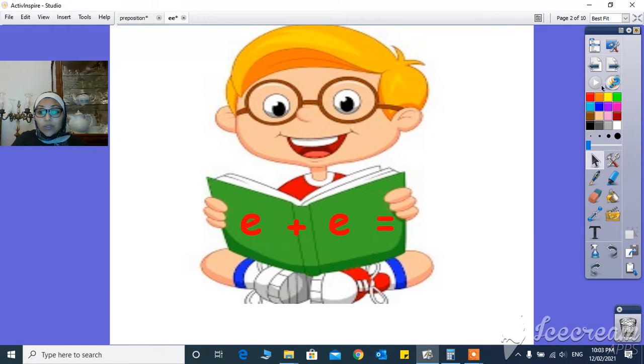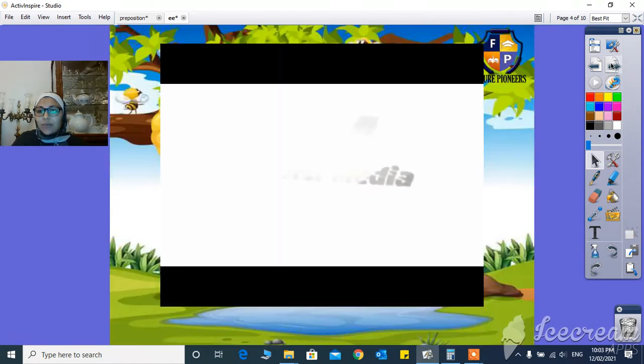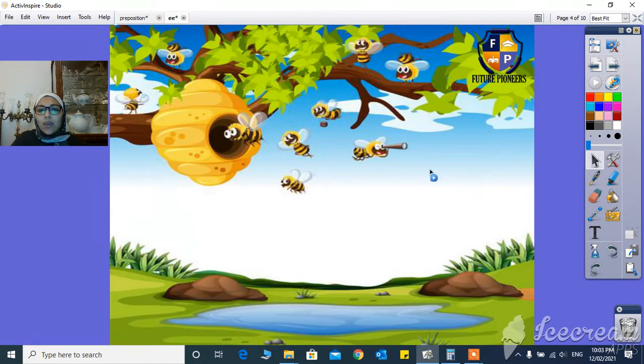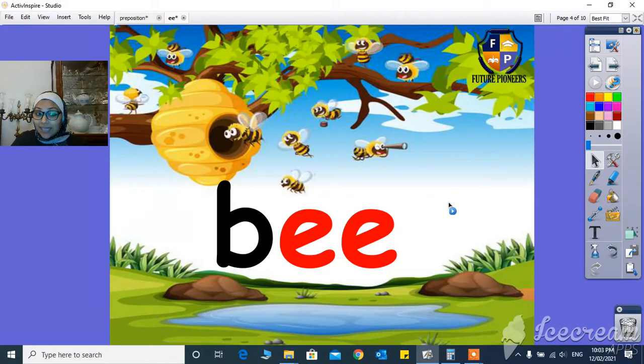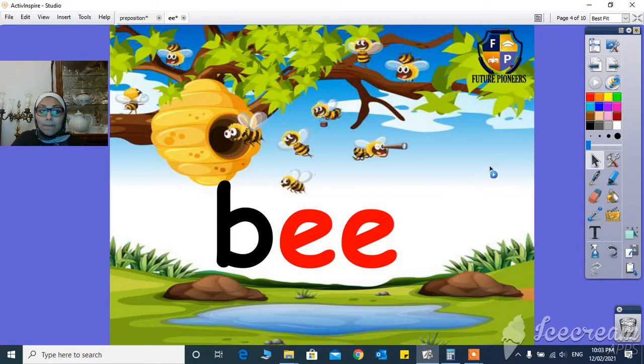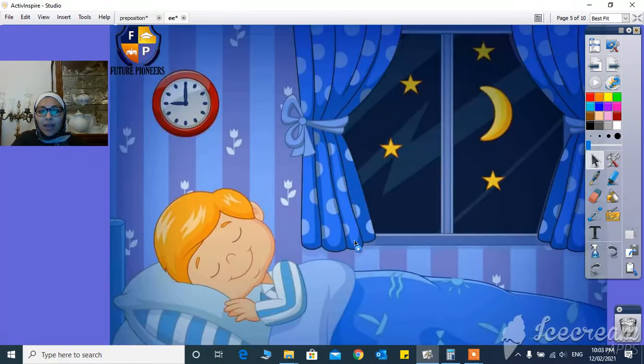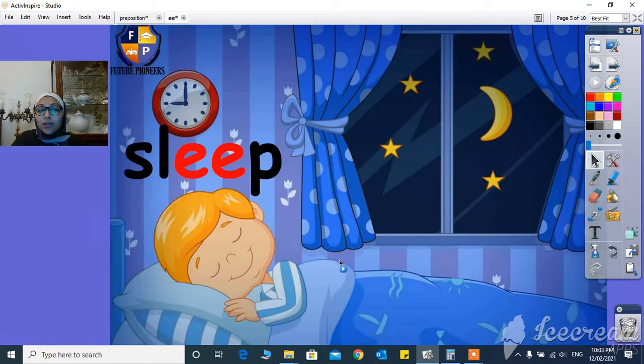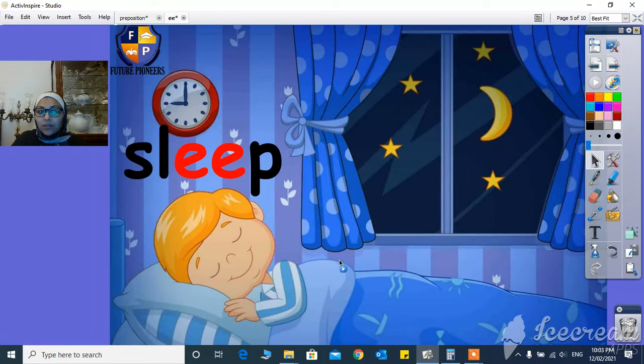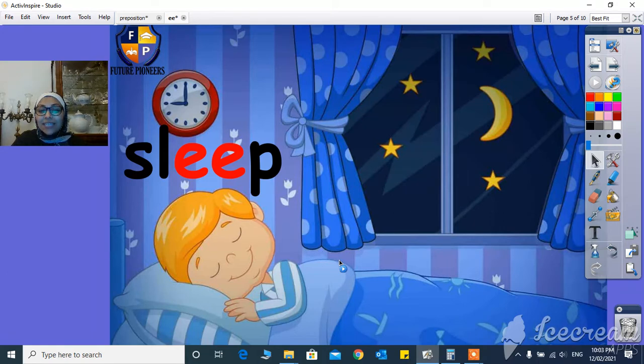Now let's learn some words with EE. Here, B-E-E, it's going to be bee. And here, S-L-E-E-P, sleep.